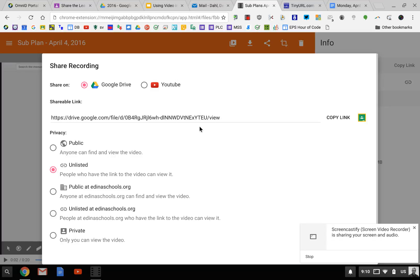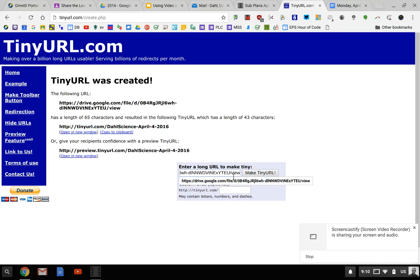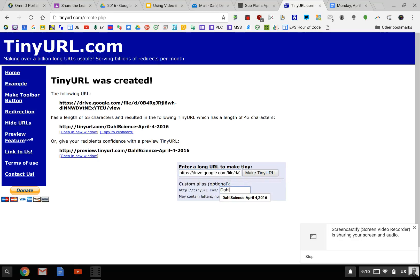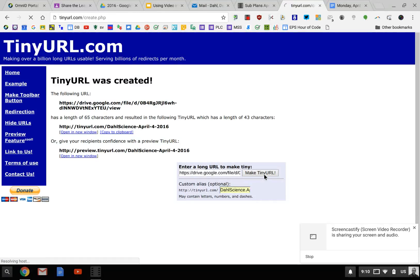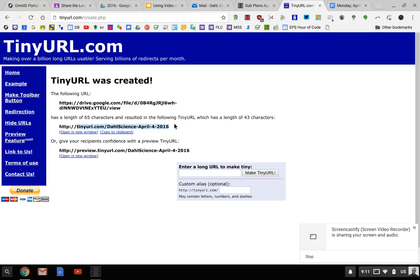What I like to do to make it easier for the sub, I go to tinyurl.com/create and paste my link in there. Now I'm going to give it a name: Doll Science April 4, 2016. I'm going to make this URL, and then I go right in this area in the center. I highlight this—you don't need the HTTP—and copy.